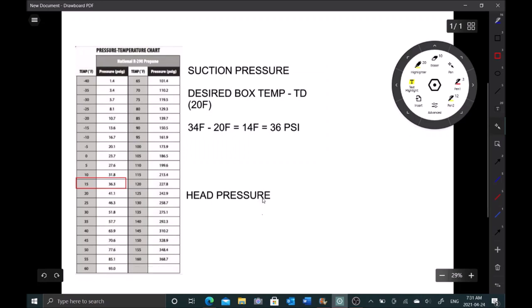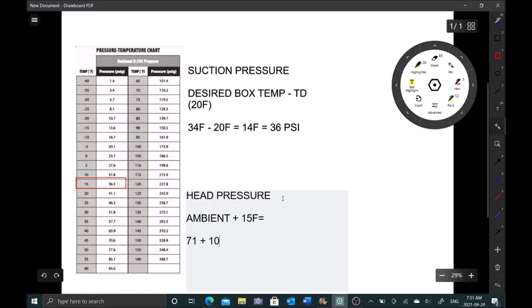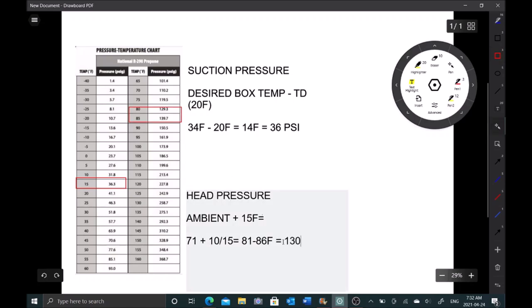For head pressure, it's going to be ambient plus about 10 or 15 Fahrenheit. Our condenser splits at 10 to 15. If we have 71 plus 15, we're looking for 81 to 86 Fahrenheit, and that equals somewhere around 130 to 140 psi. More importantly, I'm looking right here - I want to be between 81 and 86 Fahrenheit for saturation temperature. So we have 14 Fahrenheit saturation on the evaporator and 81 Fahrenheit on the condenser. Let's go compare that.